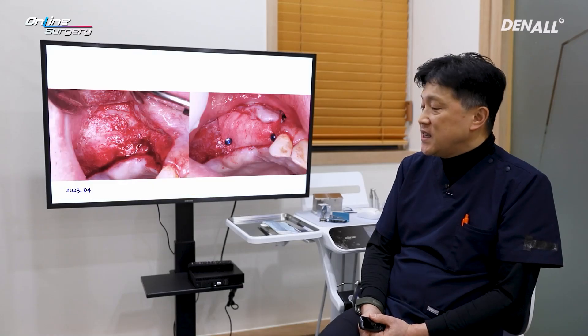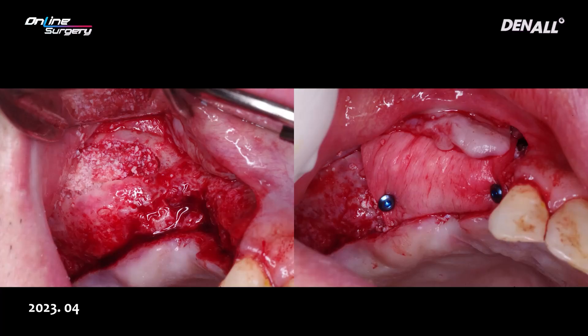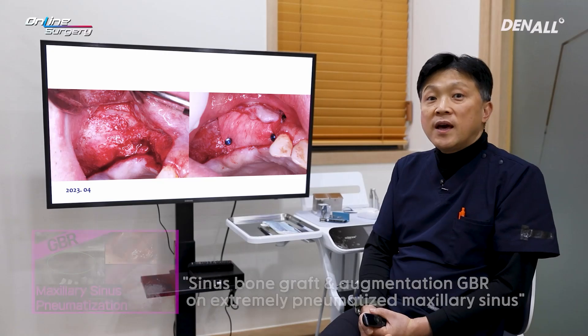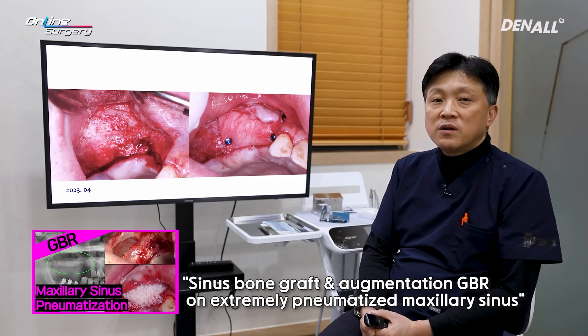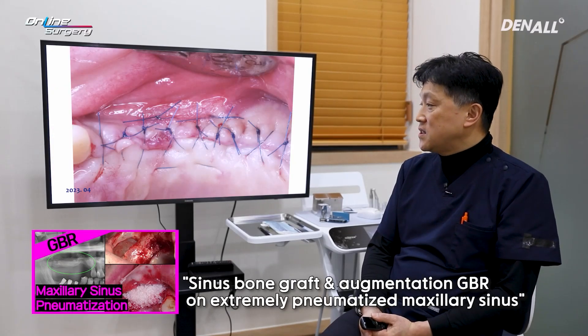This was the situation at the time — April 2023. AOS collagen was used for the sinus graft, and allograft and xenograft along with collagen membrane were used for augmentation. The sausage technique was used. I want to show this surgery via online surgery, so let's look at the results.